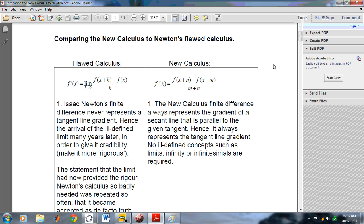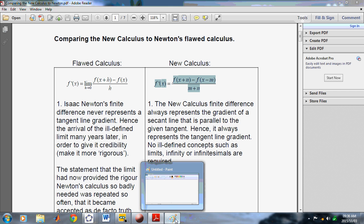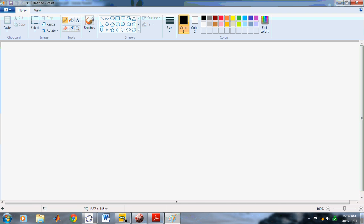The auxiliary equation is not possible using Newton's flawed formulation, and there are several reasons for that. But before I begin discussing the auxiliary equation, what I'd like to do is a brief comparison of the New Calculus to Newton's flawed calculus. On this side of the screen you'll see Newton's or Cauchy's derivative definition, which includes the limit. And here you'll see the New Calculus definition.